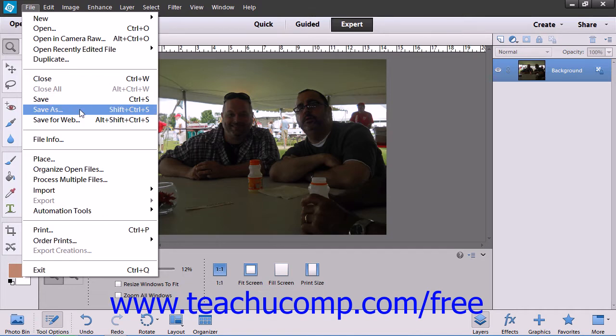Alternately, you can use the Save As command, also located under the File command, to save a copy of the image with either a different format, a new name, or a new location, or all three.